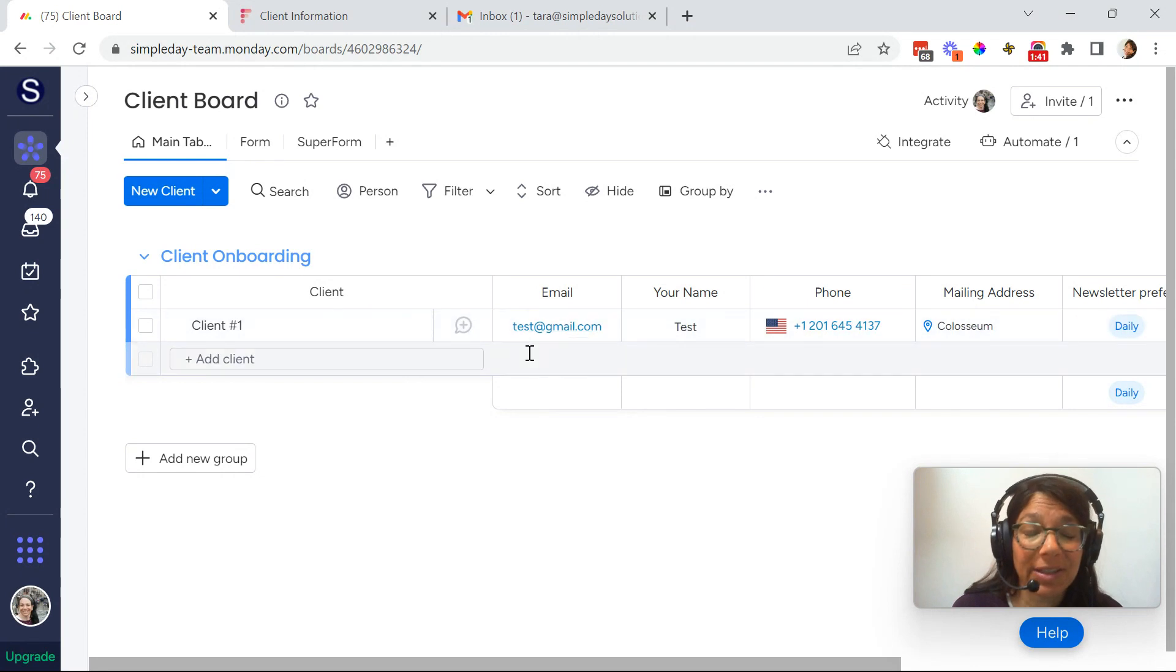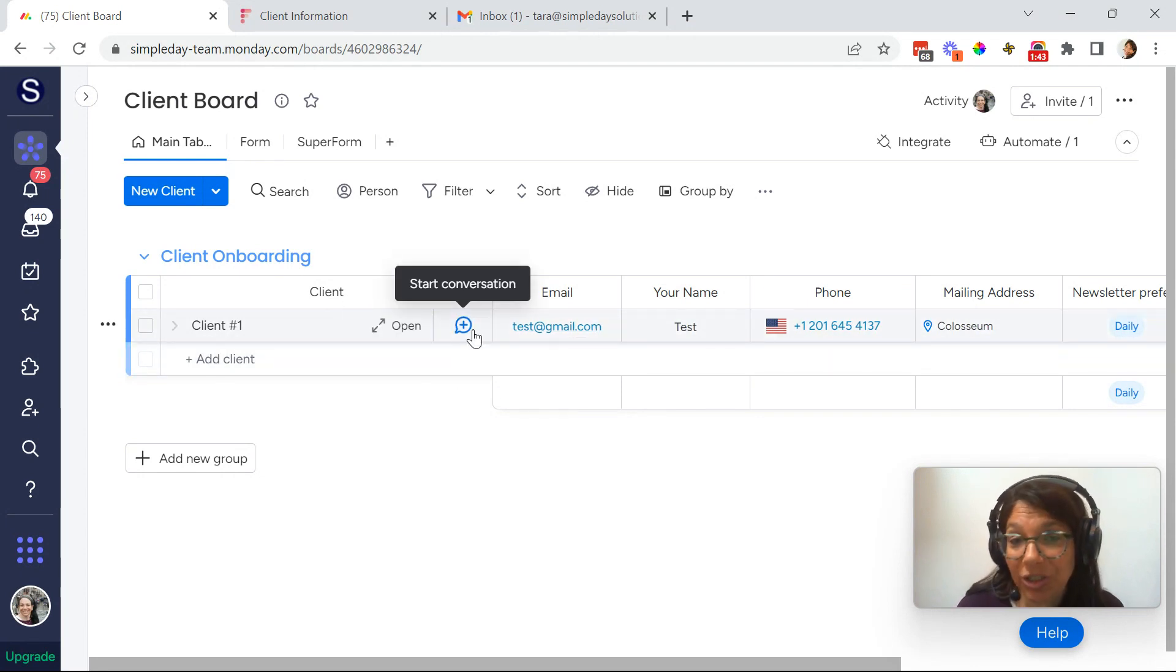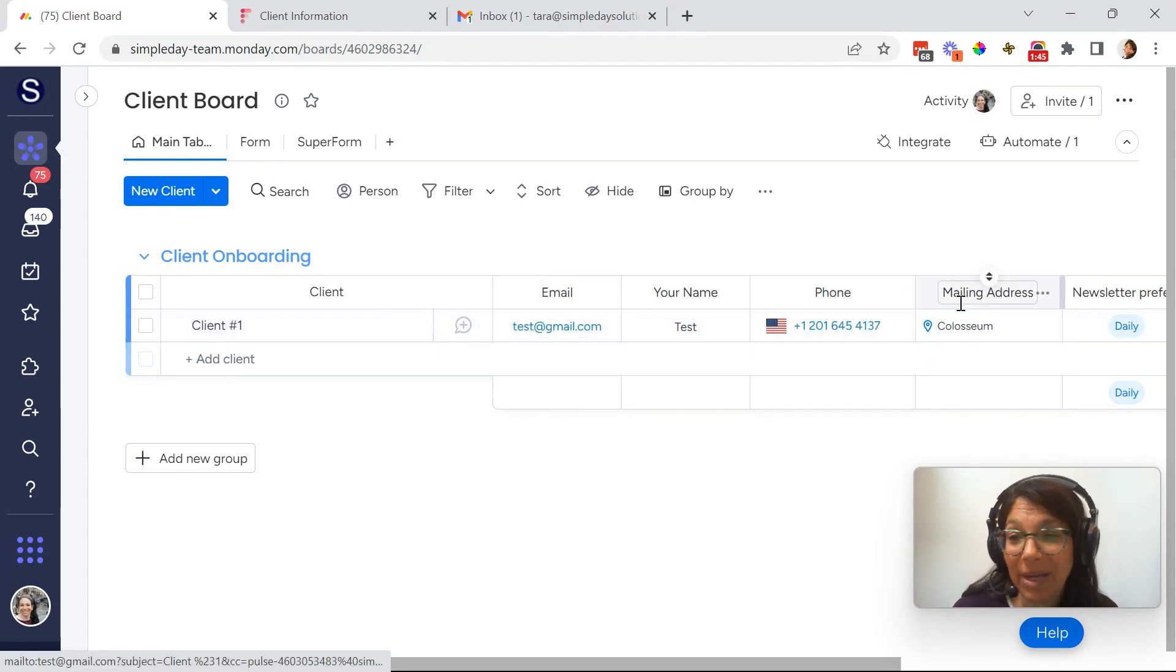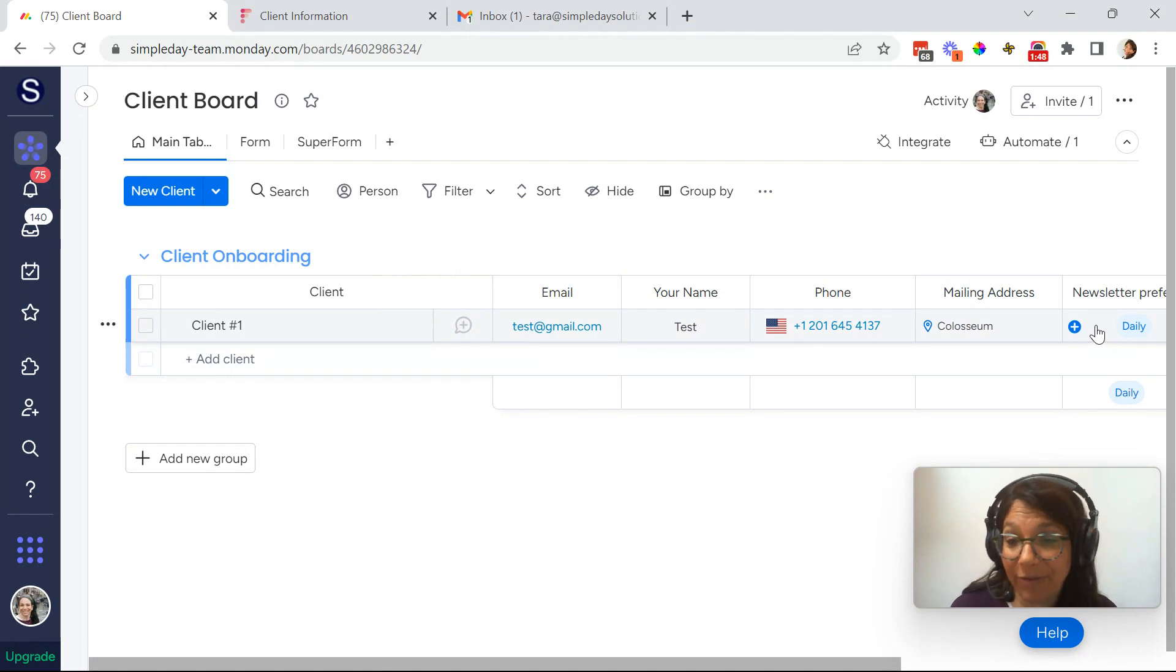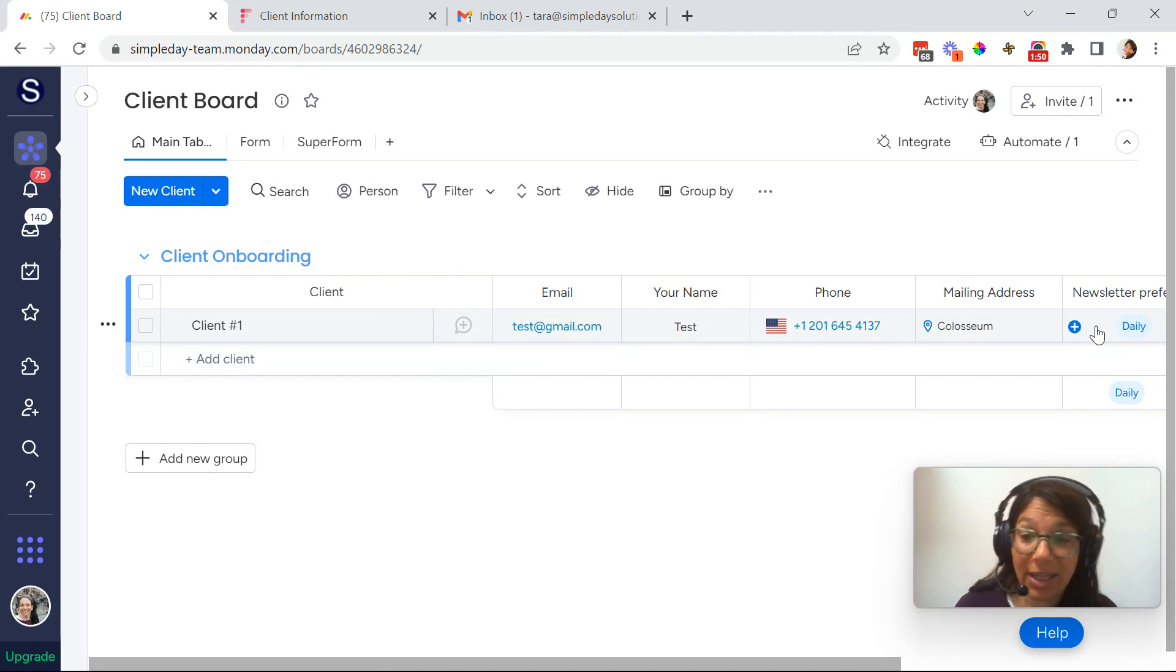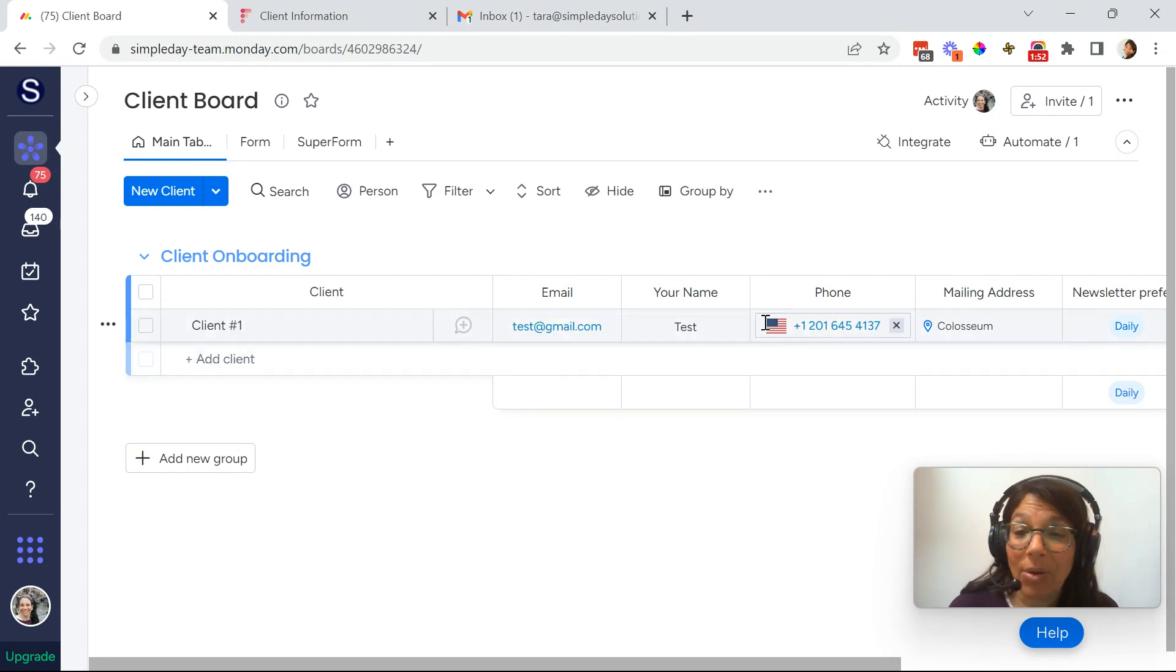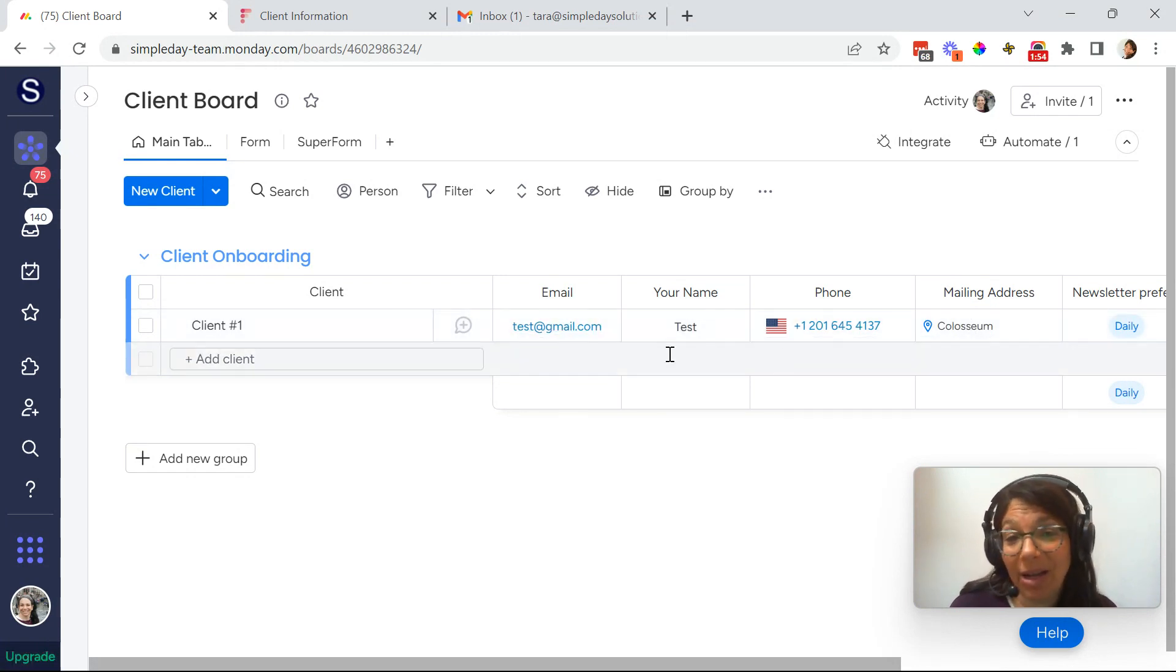So first you have to set up your board. So you have to decide which questions you need to ask your client. So this is very basic. What I decided here is I'm going to be asking them, what's their preferences for newsletters? Like, do they want to get it daily, weekly, monthly? Now, obviously, all these questions could change depending on what you need from your client.